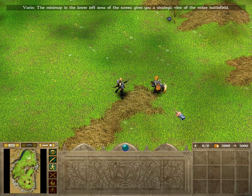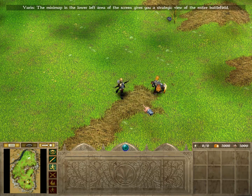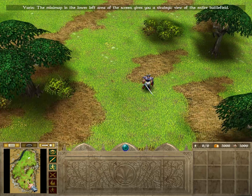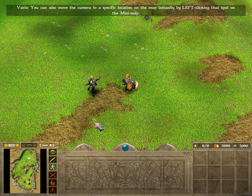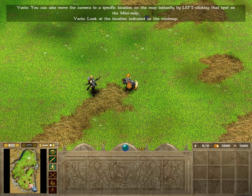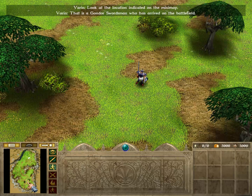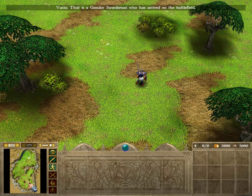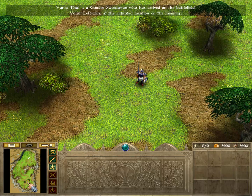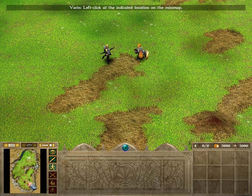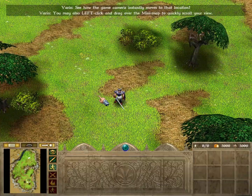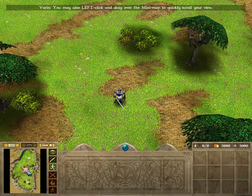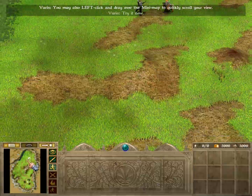The mini-map in the lower left area of the screen gives you a strategic view of the entire battlefield. You can also move the camera to a specific location on the map instantly by left-clicking that spot on the mini-map. Look at the location indicated on the mini-map. That is a Gondor swordsman who has arrived on the battlefield. Left-click at the indicated location on the mini-map. See how the game camera instantly moves to that location? You may also left-click and drag over the mini-map to quickly scroll your view. Try it now.